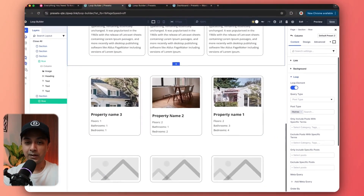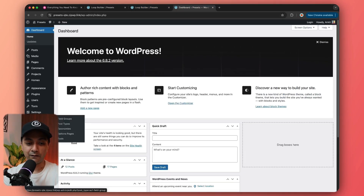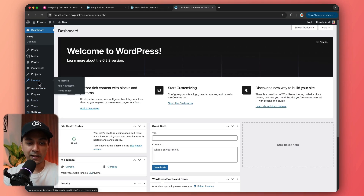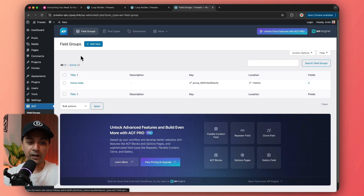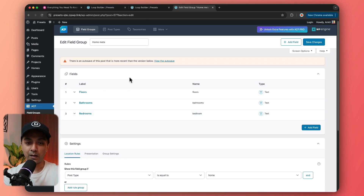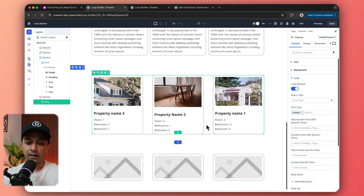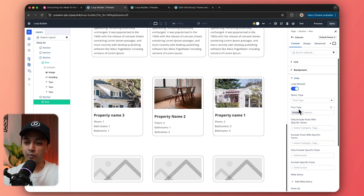Before adding the image, we need to change the post type. We come back to the column loop settings and instead of post type as post, we select homes. We use homes because in our WordPress backend we have installed the ACF plugin and created a custom post type called home. In that field group we have floors, bathrooms, and bedrooms — all these custom fields will be fetched in our loop as well. With post type set to home and posts per page as three, we are ready to build this grid.